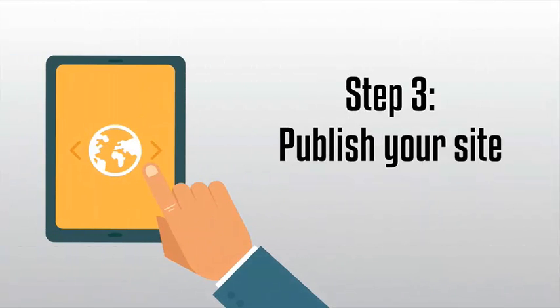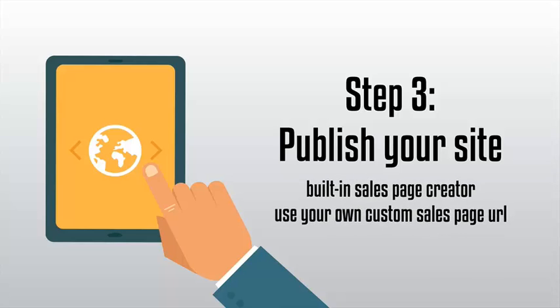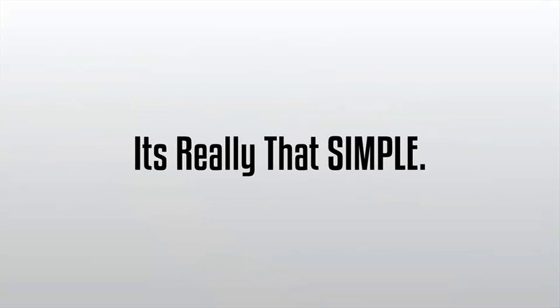And step three, publish your site. Use our built-in sales page creator or use your own custom sales page URL and your membership site is finished. It's really that simple.